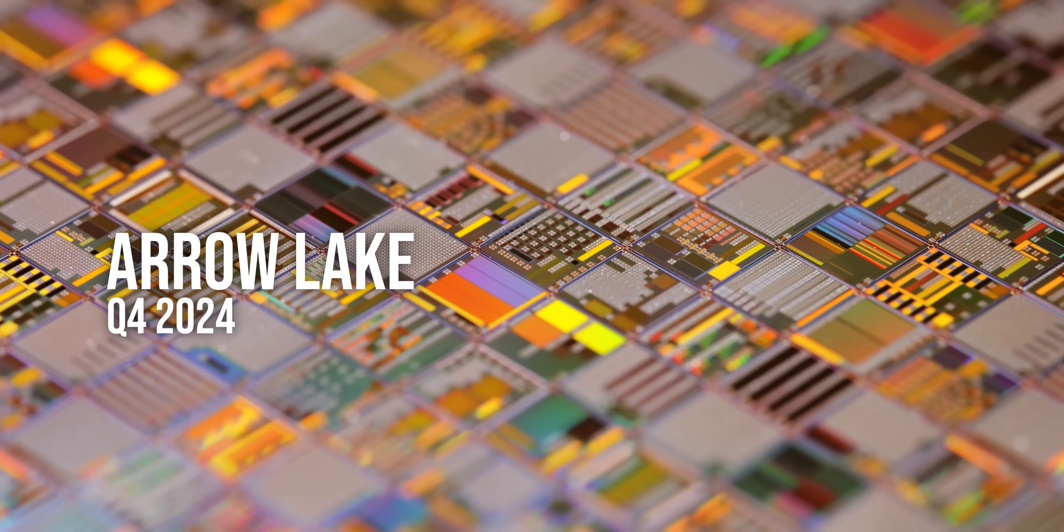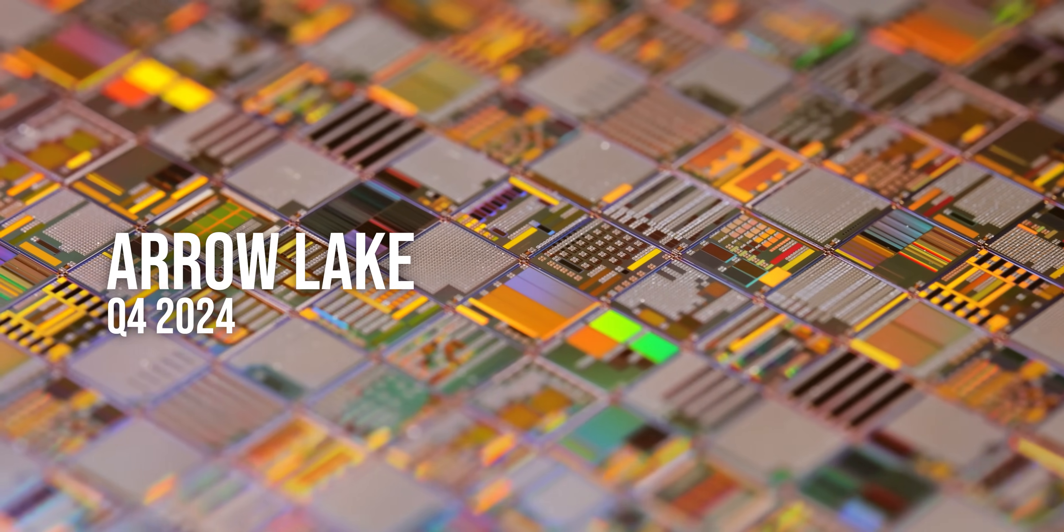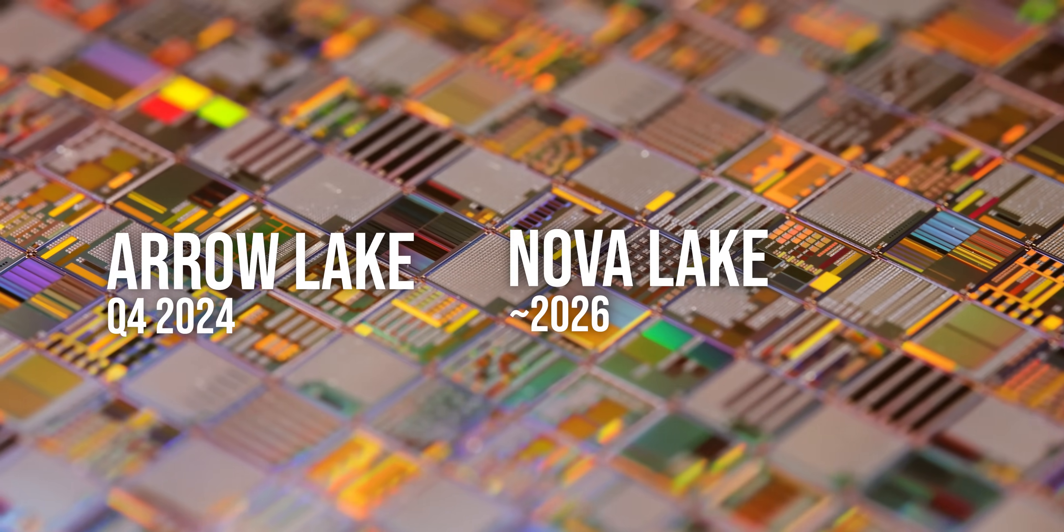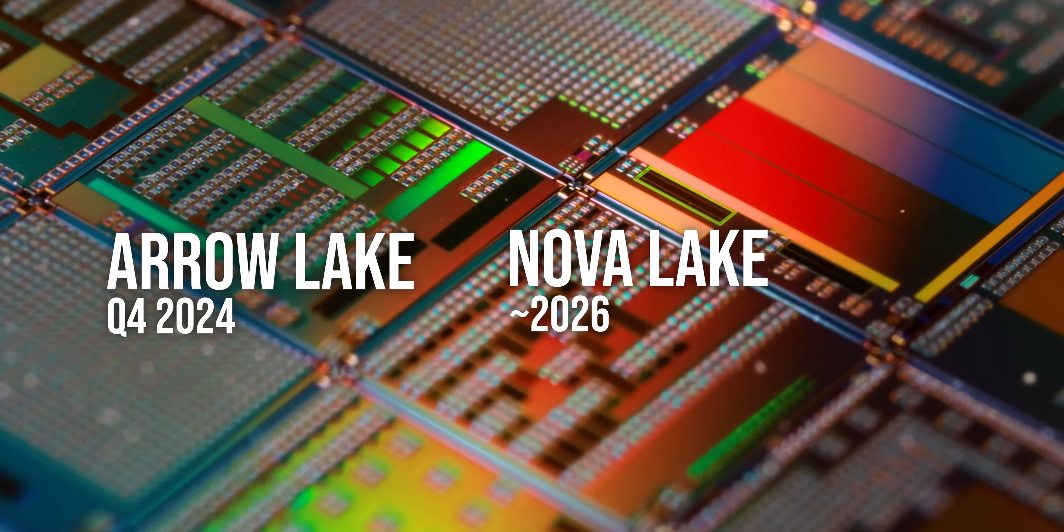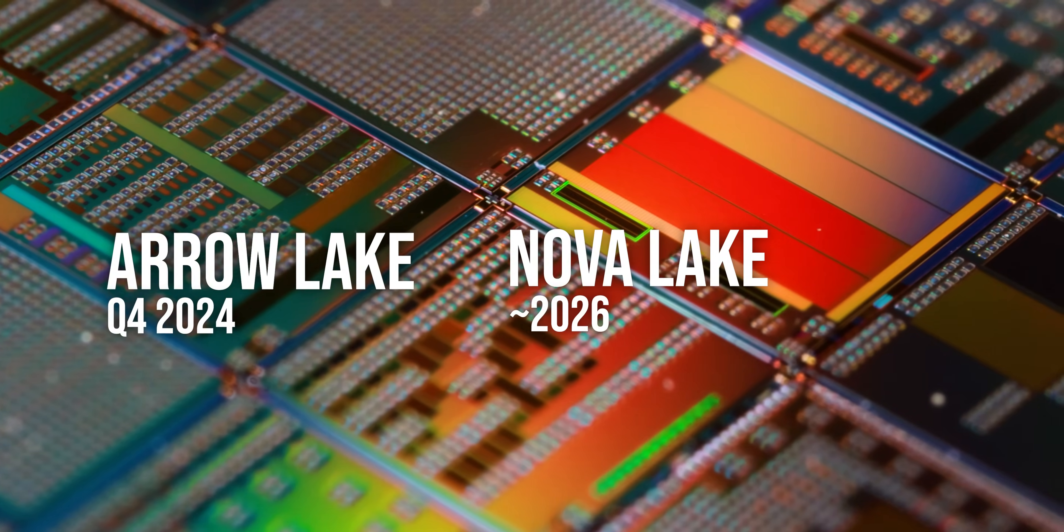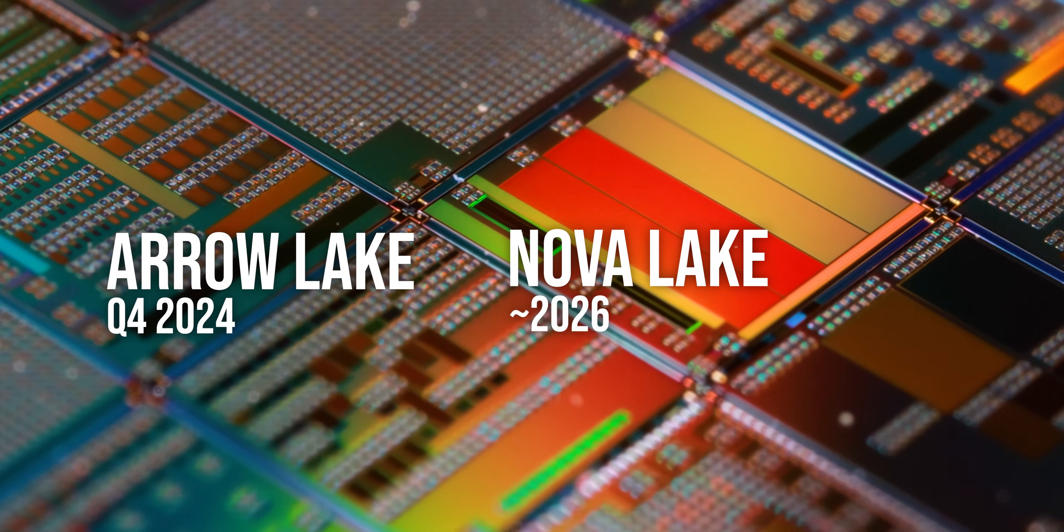The proper successor to Arrow Lake, Nova Lake, is also rumored to use LGA 1851, but that's far from confirmed at the moment and could change as Nova Lake approaches its likely 2026 launch window.